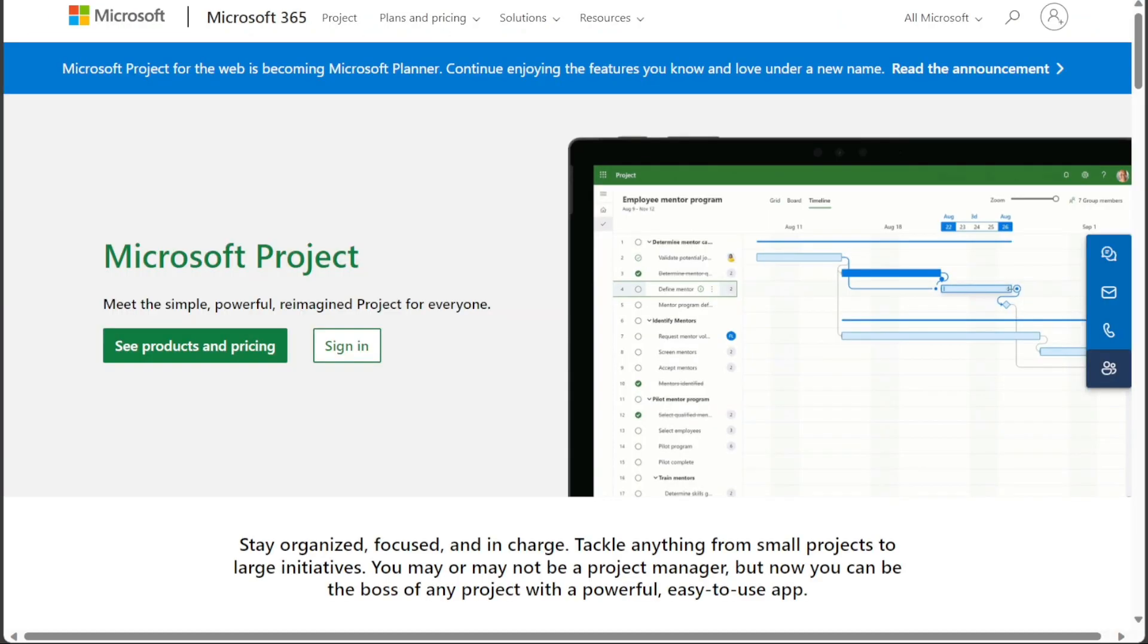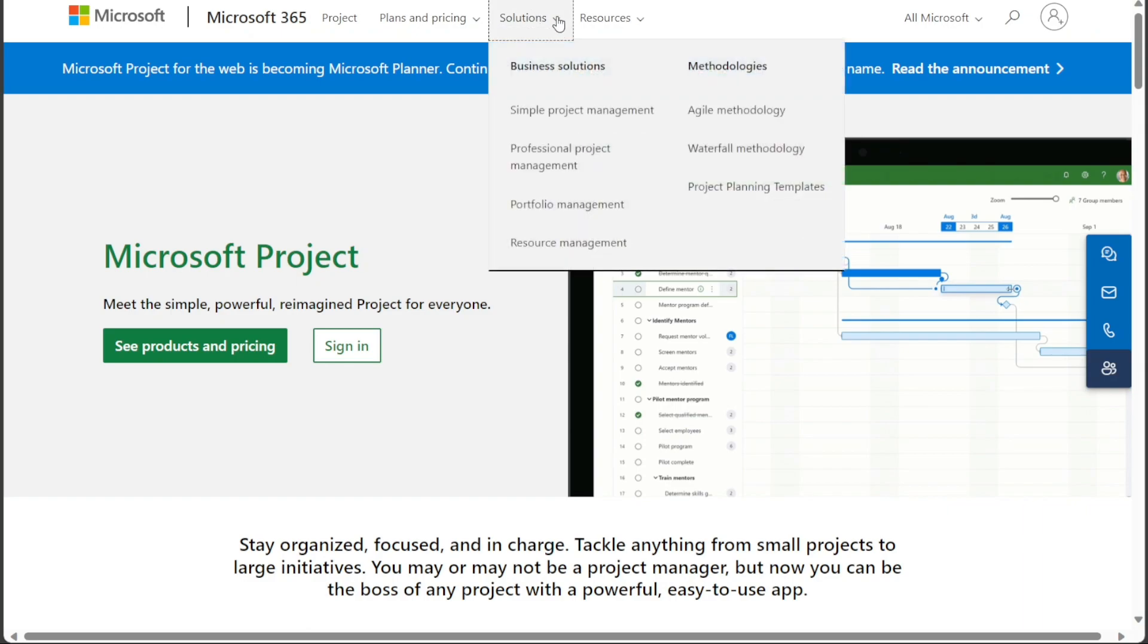Microsoft Project is more focused on providing a robust set of features for project planning and management. Microsoft Project offers features such as Gantt charts, task dependencies, and resource allocation. Microsoft Project also offers more advanced features, such as project roadmaps and critical path analysis.